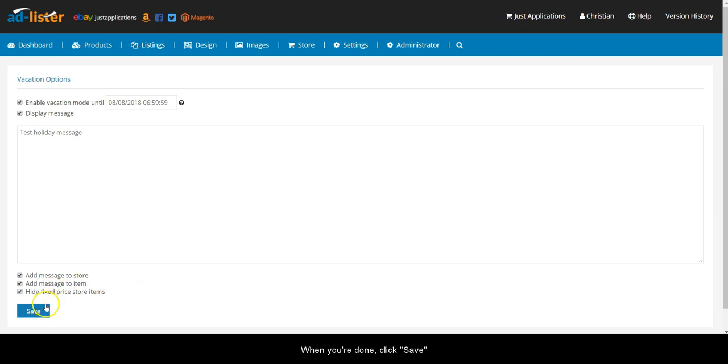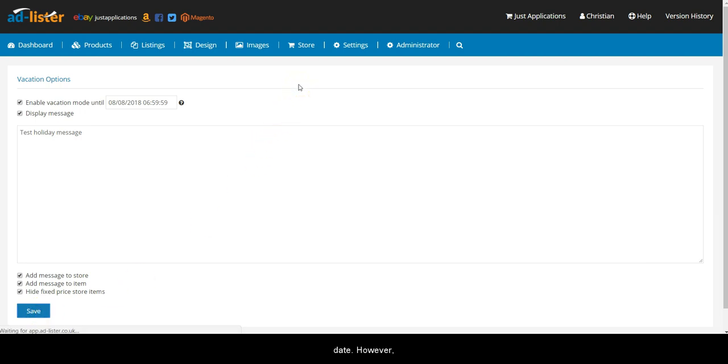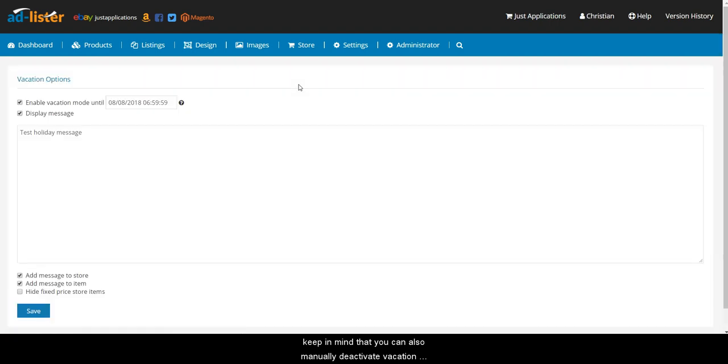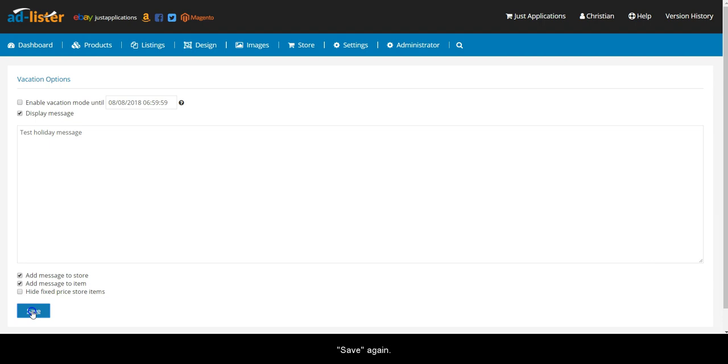When you're done, click Save and vacation mode will be enabled until the specified date. However, keep in mind that you can also manually deactivate vacation mode by simply unticking the enable box and clicking Save again.